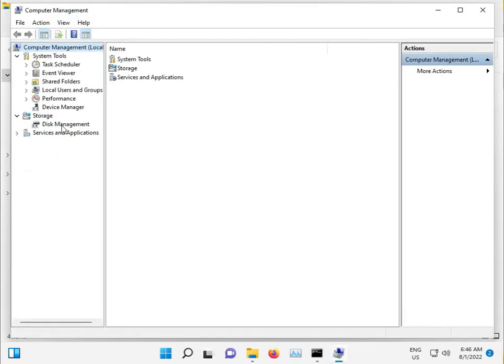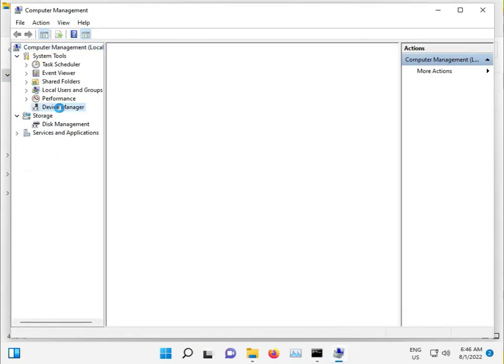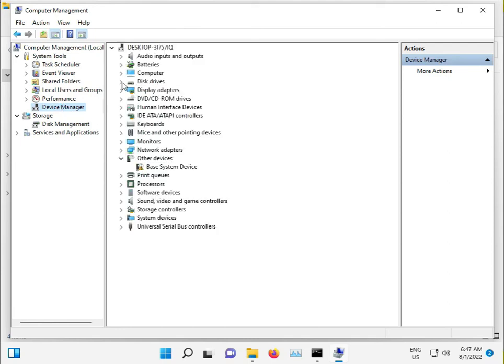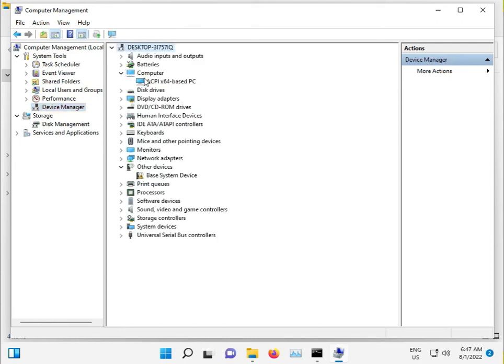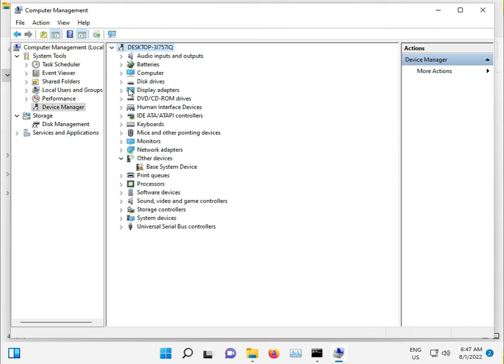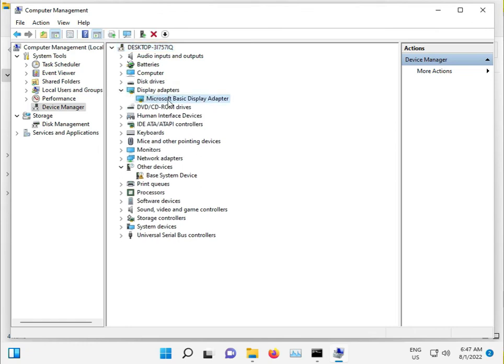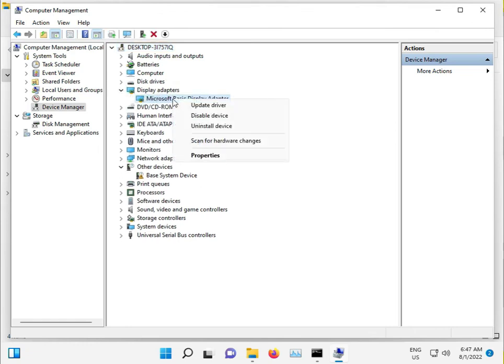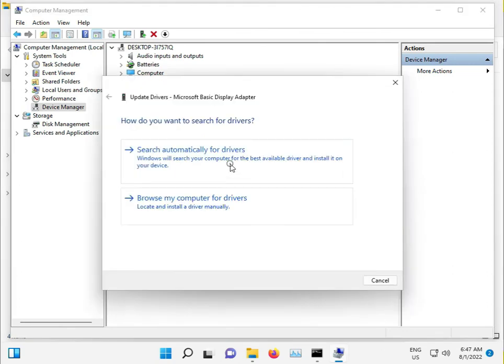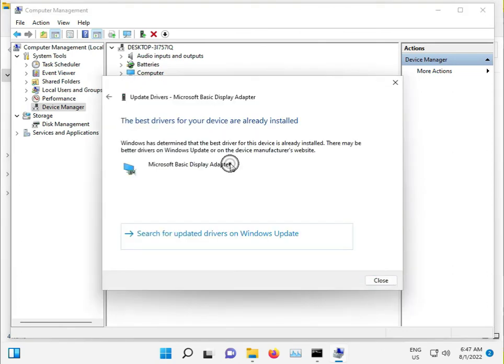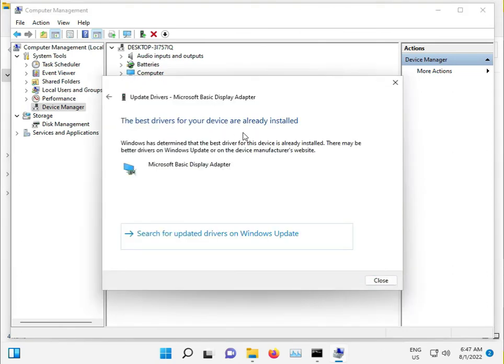Click Device Manager. Find Display Adapters, right-click, select Update Driver, then close.